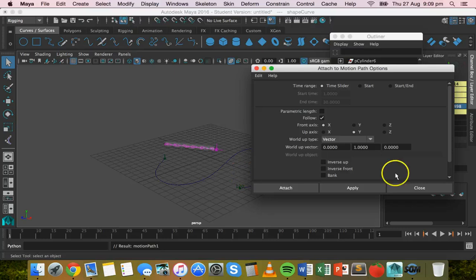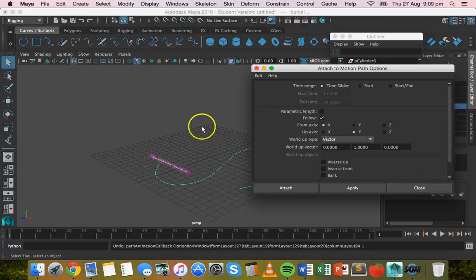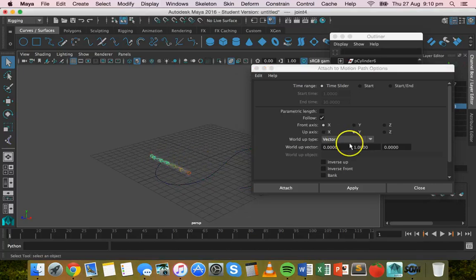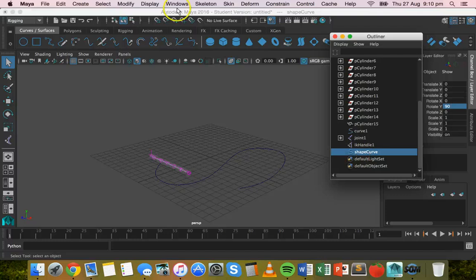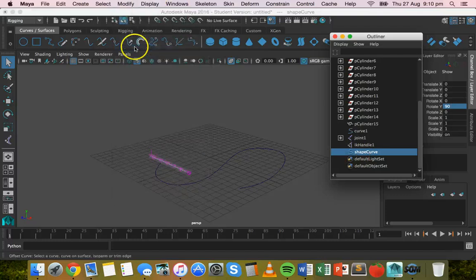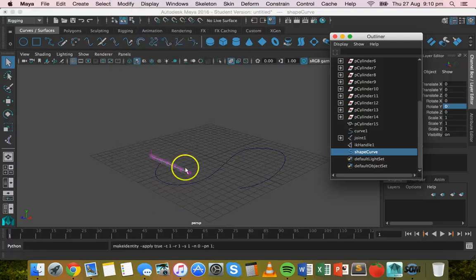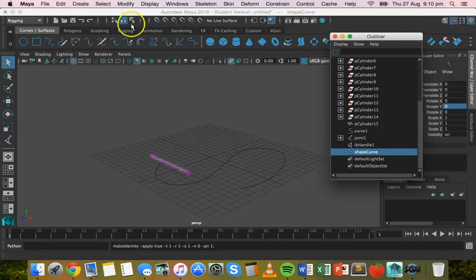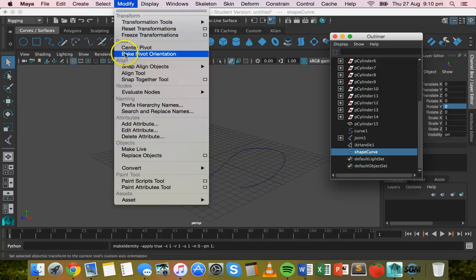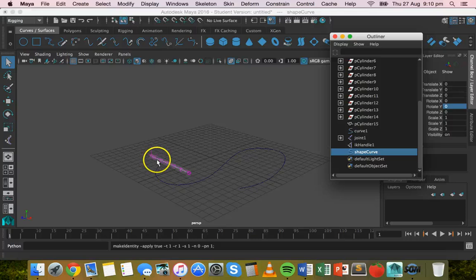Okay, hold on one thing, just undo that. One thing I forgot to mention was you need to just go out of that, click on that shape curve again, go to modify and then click on center pivot. All right. And then just modify and freeze transformation. So just before you go and attach this to the motion path, you need to make sure that you've set center pivot and freeze transformations there from the modify menu.